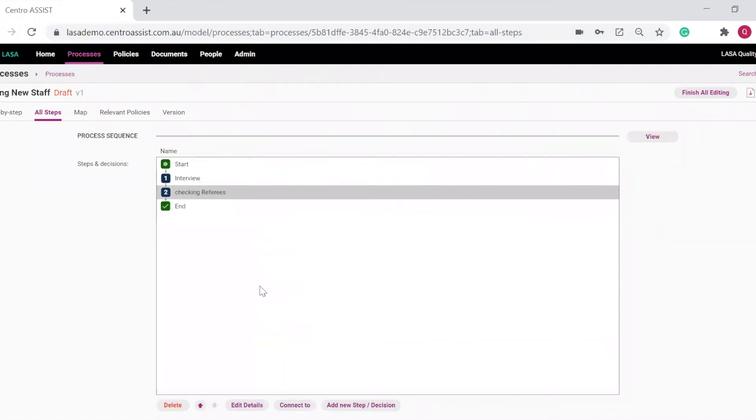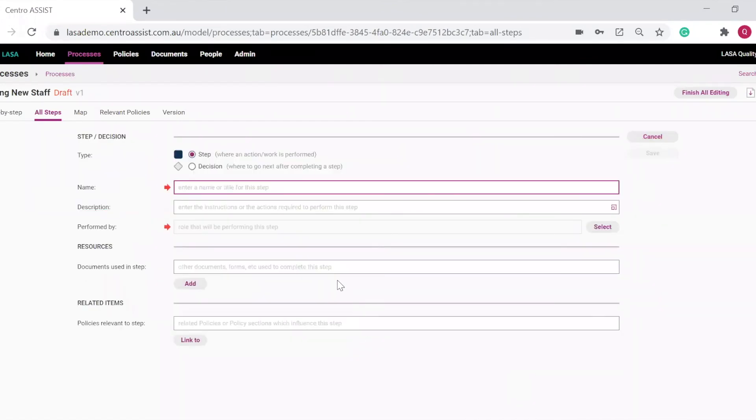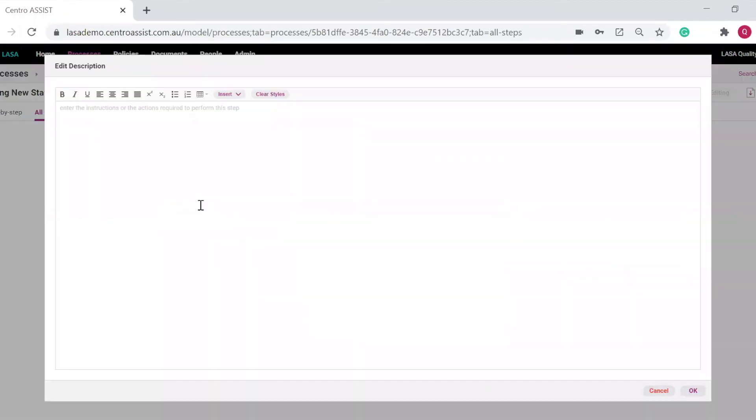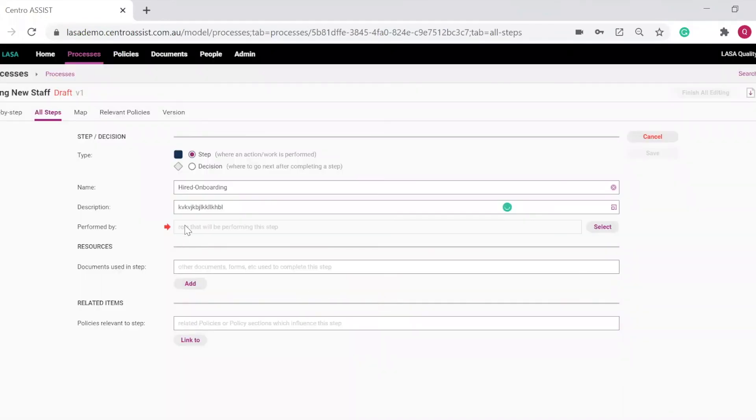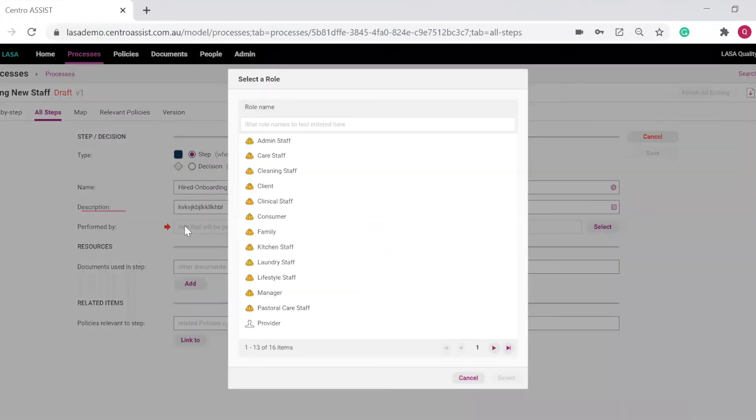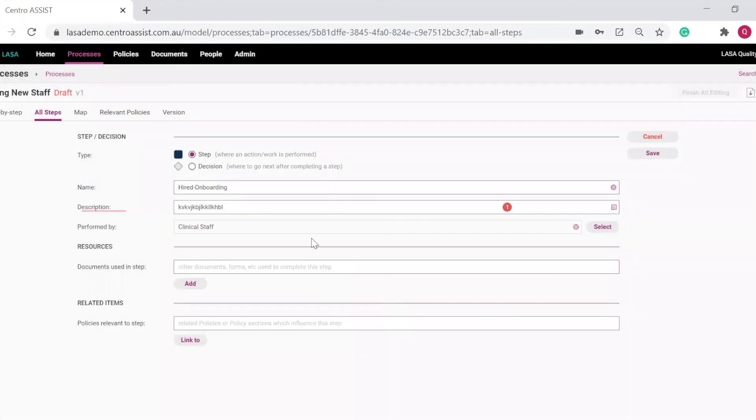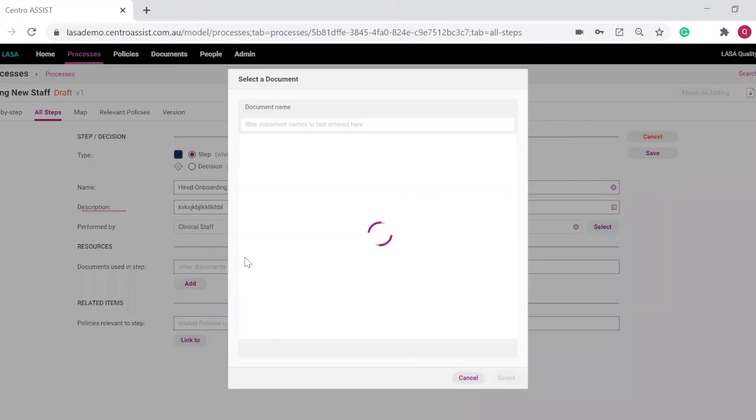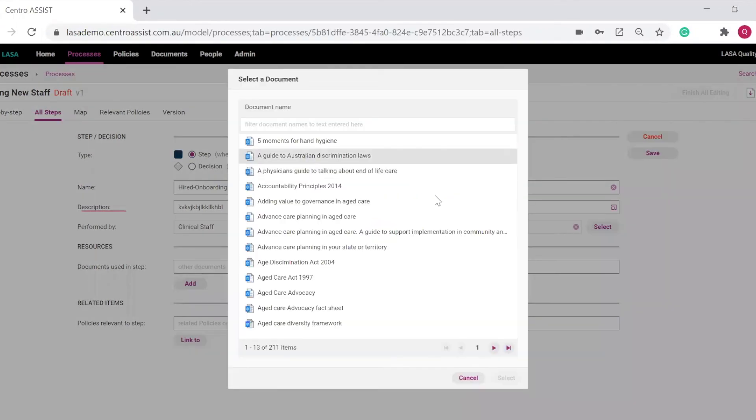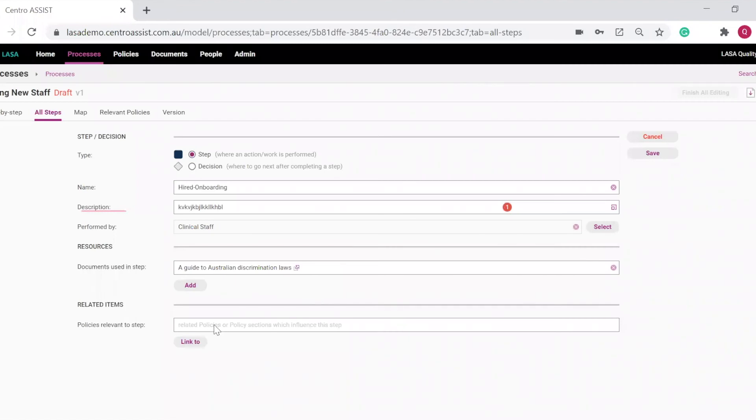Next step in this process is Hired and then Onboarding. Description on onboarding process. Who this role is performed by. If, for example, it was a clinical staff member that was hired, then the clinical manager or other clinical staff can perform this role. Documents on onboarding. Policy on onboarding. Save.